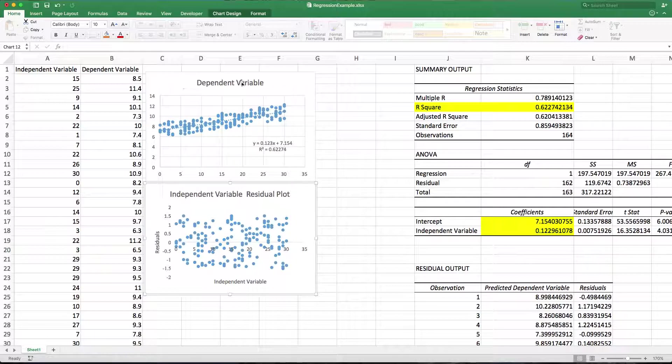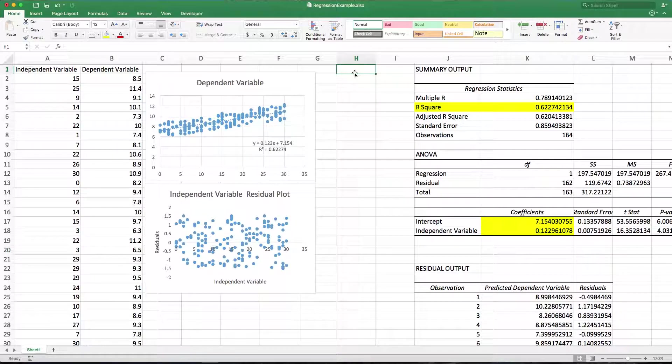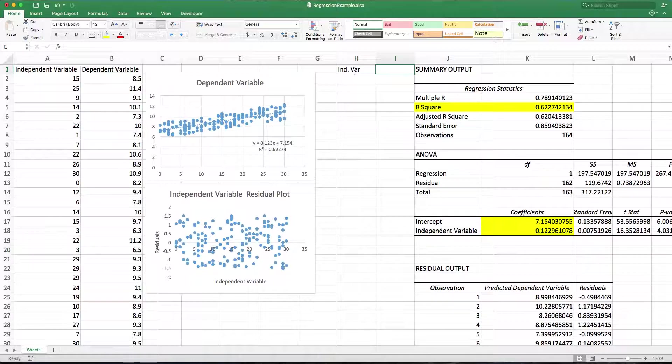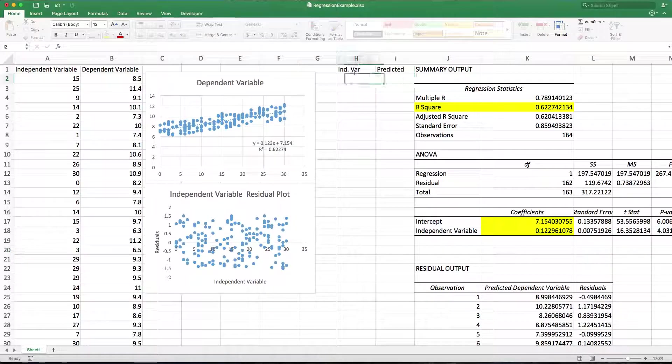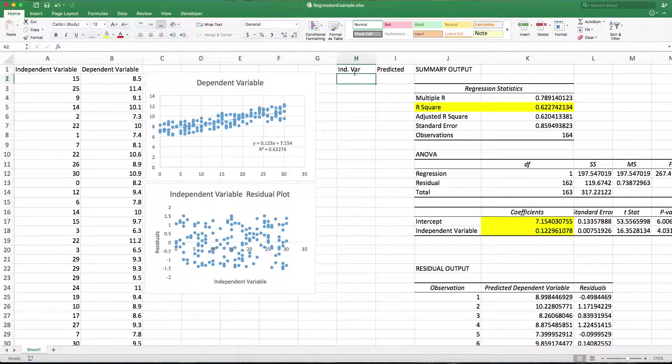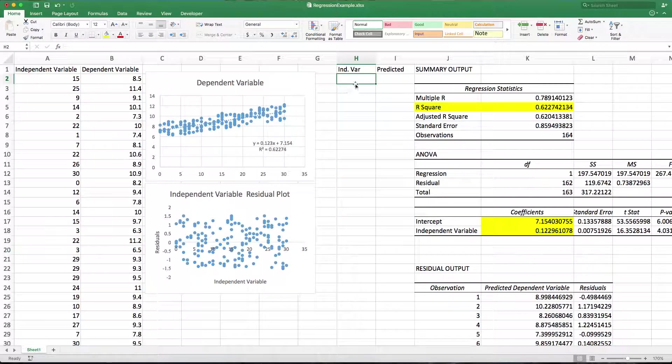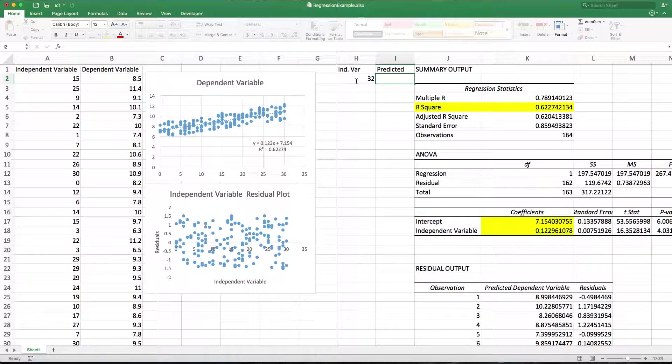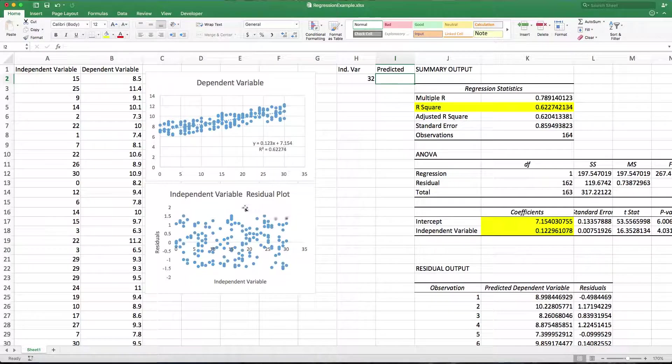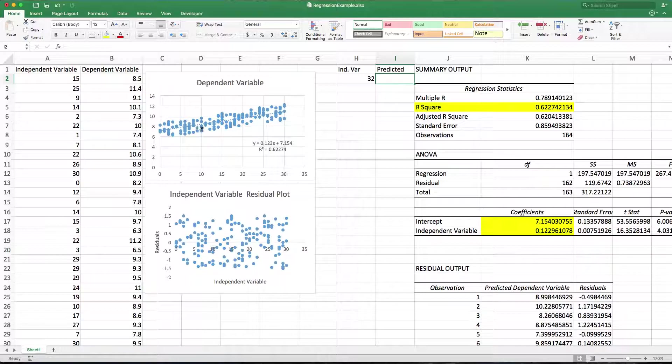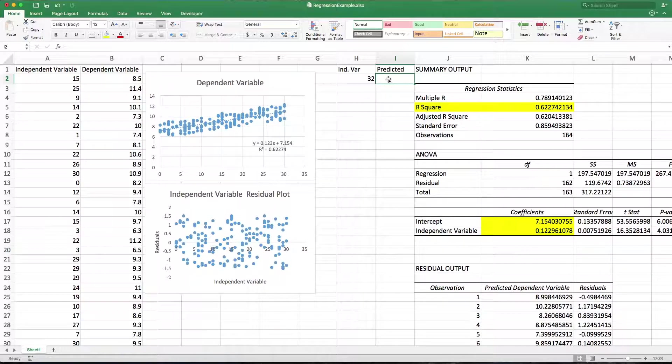We can also do predictions on this. So if I have an independent variable that's right outside my data set, say I had an independent variable that's 32, I know that I have a linear function because I see a cloud of data and I want to go just outside the data set. So I should be able to predict using the best fit line.